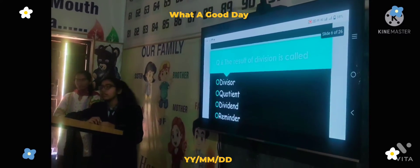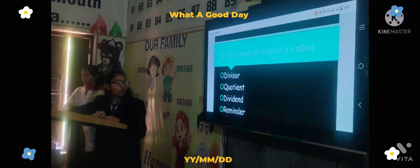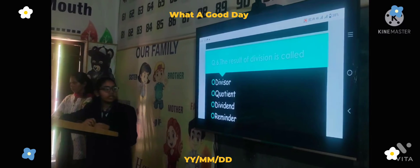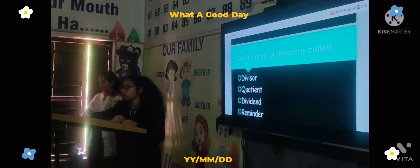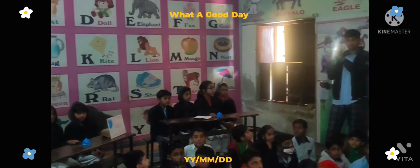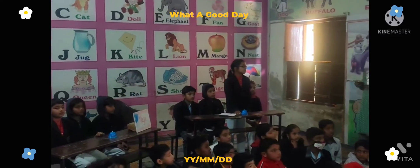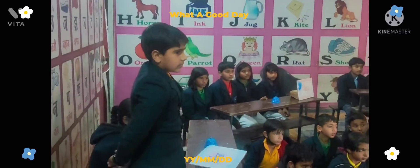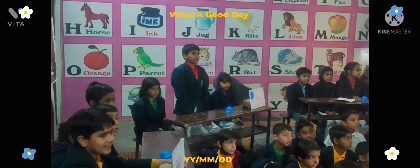Next question: The result of the division is called — Option A: division, Option B: cushion, Option C: dividend, Option D: remainder. The time starts now. Vasudha house answers: reminder — wrong answer. Another team answers: reminder — wrong answer. Right answer confirmed.